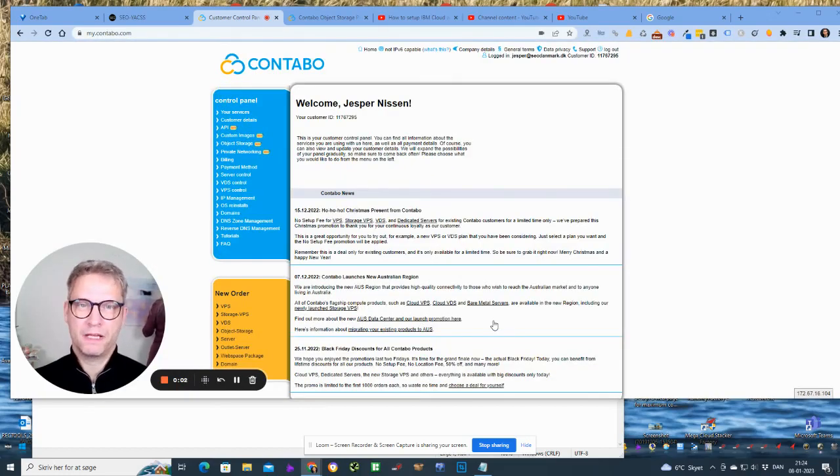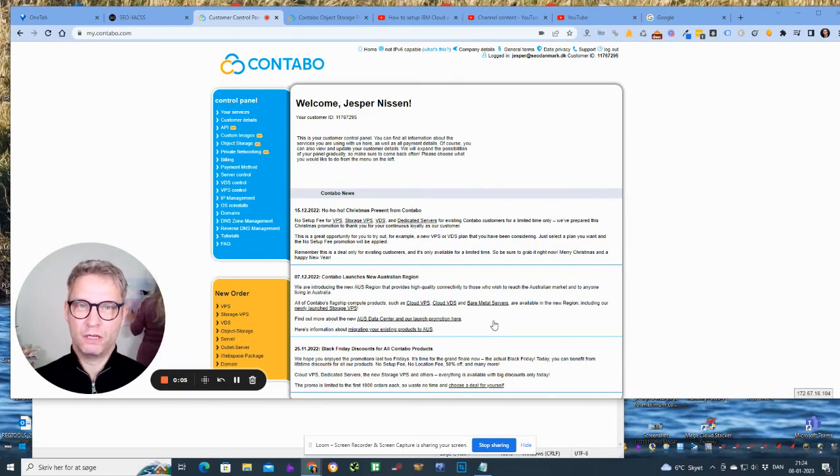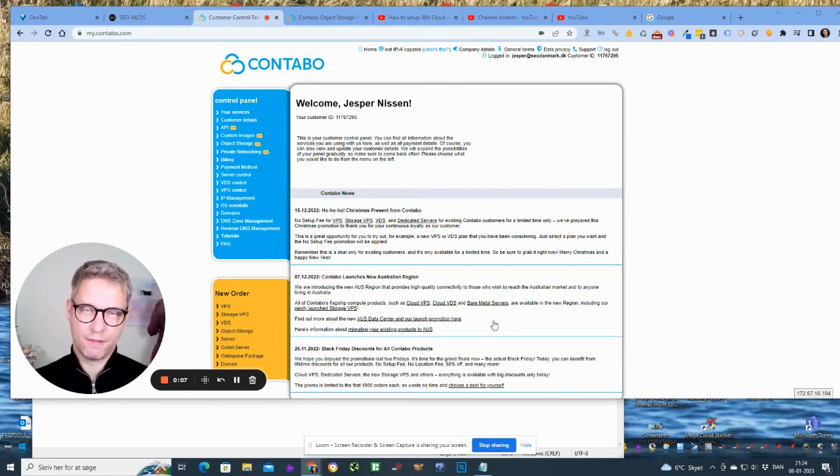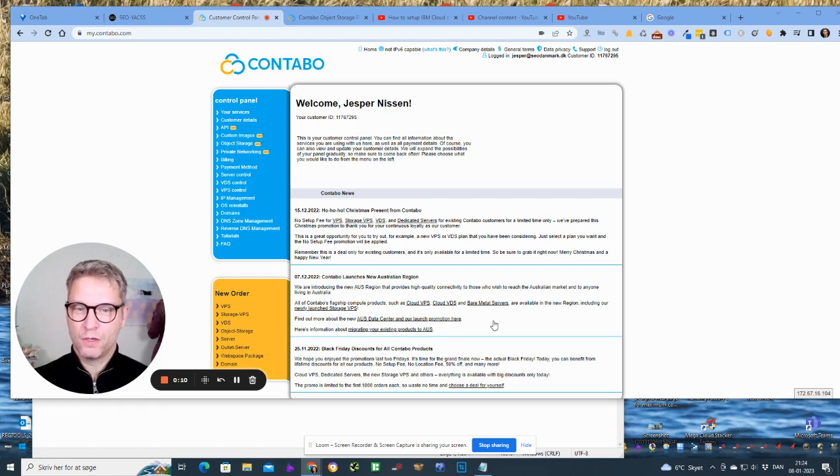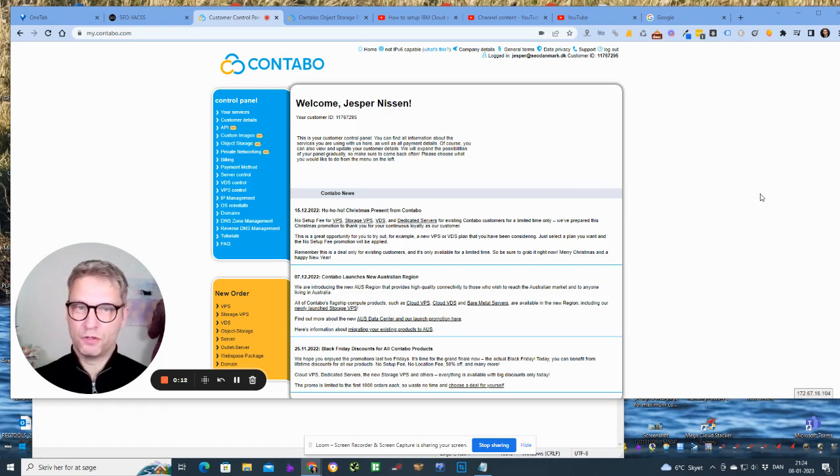Hello guys, my name is Jesper Nissen from Yaxx and in this video I will show you how to integrate your Contabo cloud with Yaxx. All right, so you have set up your Contabo cloud account, you are logged into your Contabo account, and you have ordered an object storage region.